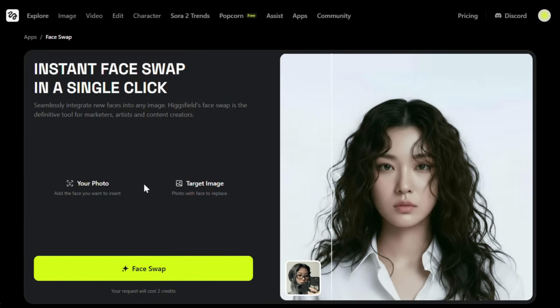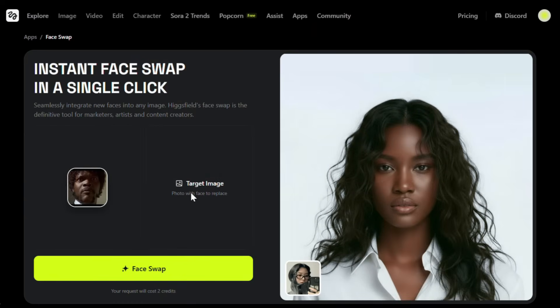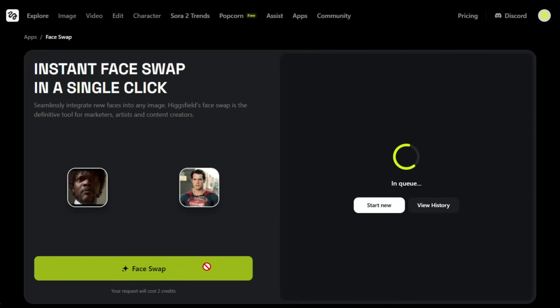Let's try one more — this time, something funny. I'll upload this image of Samuel L. Jackson, and for the target image, I'll use Superman. Then I'll hit face swap. And here it is. As you can see, it looks both awesome and hilarious at the same time. Not only did it do a perfect face swap, but it also kept the original facial expression, which is really impressive, because most other face swap tools fail to do that. Also, as you might have noticed, it has adjusted the skin color accordingly, which is pretty neat.